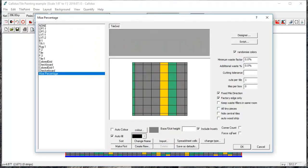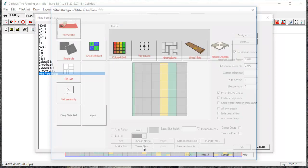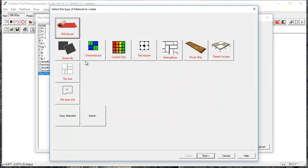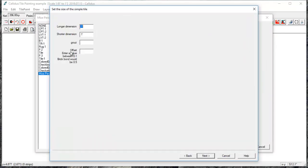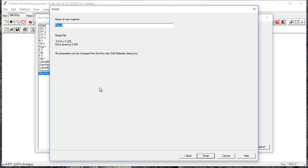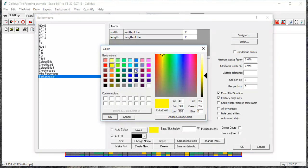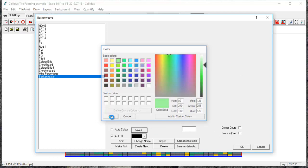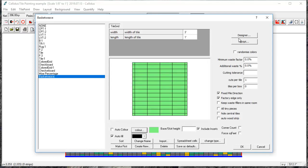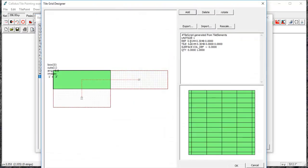One last tile pattern is the basket weave pattern. So select a new color and designer.